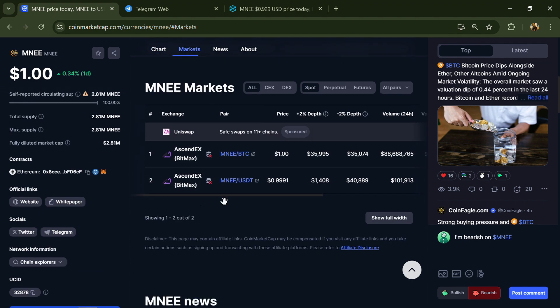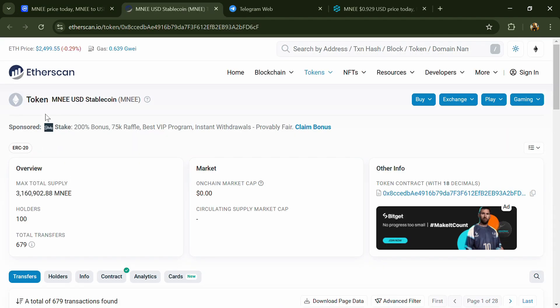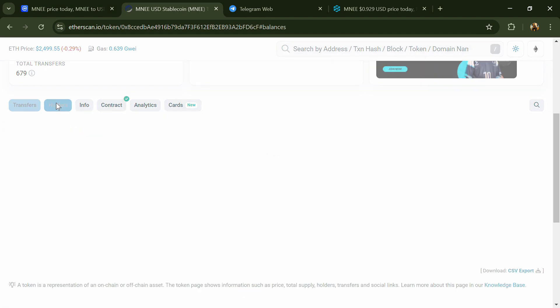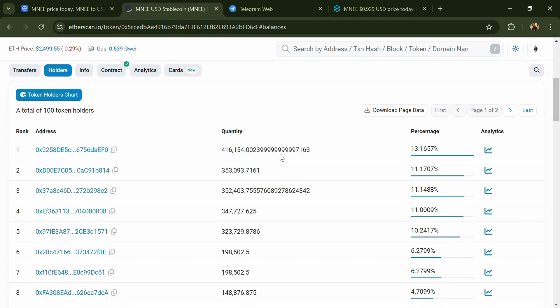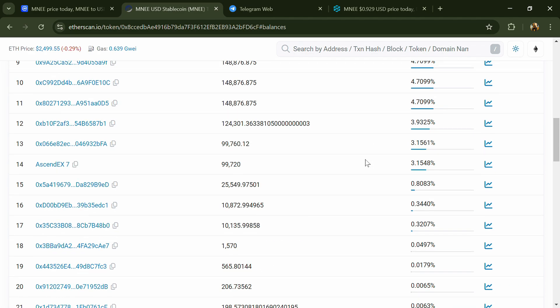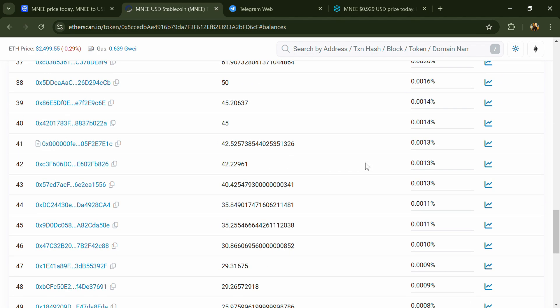After that, click on the contract address and go to the holder section. Here you can check holders' transaction details.